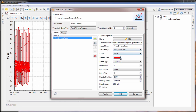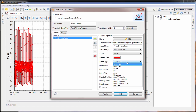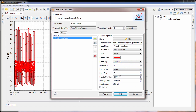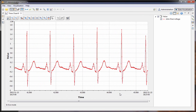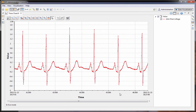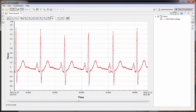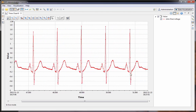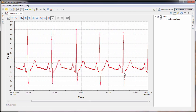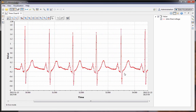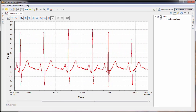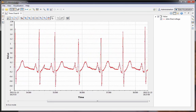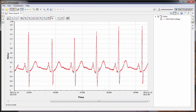There are other display properties — you can change the color, the trace type, the point style, and other settings. Once we do that, we can see that the data is an electrocardiogram. This one looks pretty normal, and you can get a much better view of the data by using the time chart.